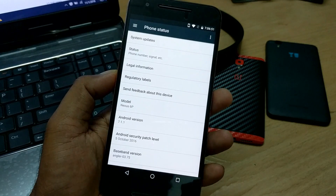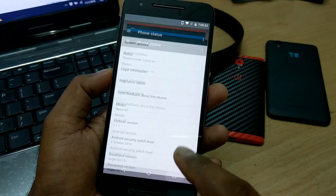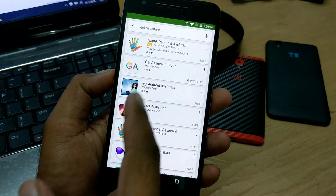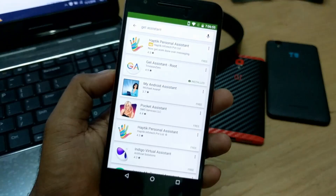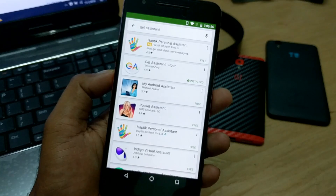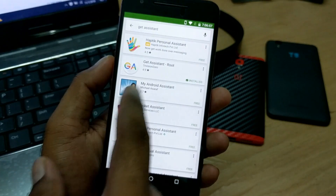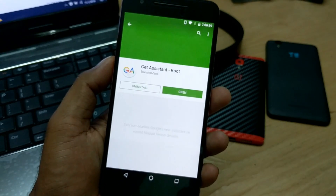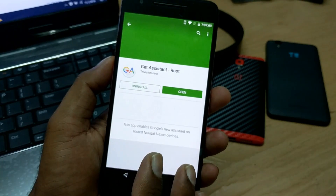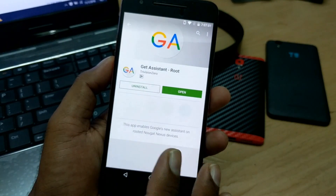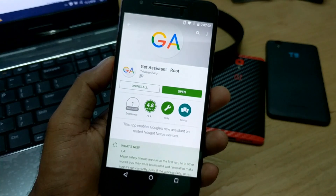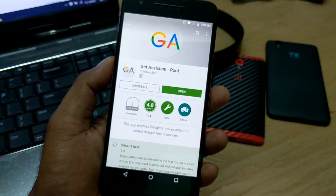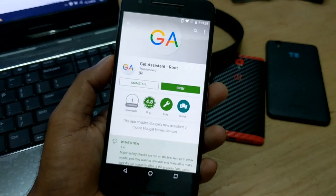Here's the app — you just need to go to the Play Store, type 'Get Assistant', and you will get the first app called 'Get Assistant Root'. This is a very new, brand new app. You need your device to be rooted — that's the first condition. The second condition is it should be a Nexus 6P or Nexus 6.